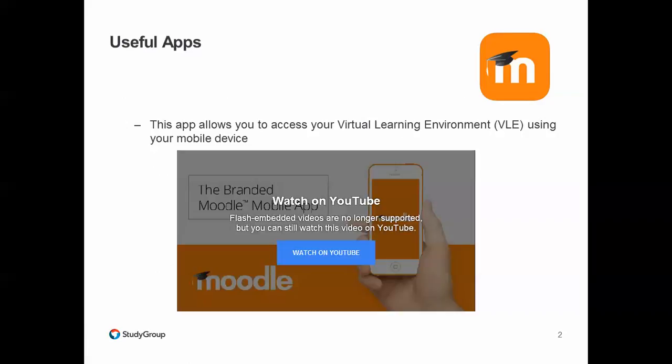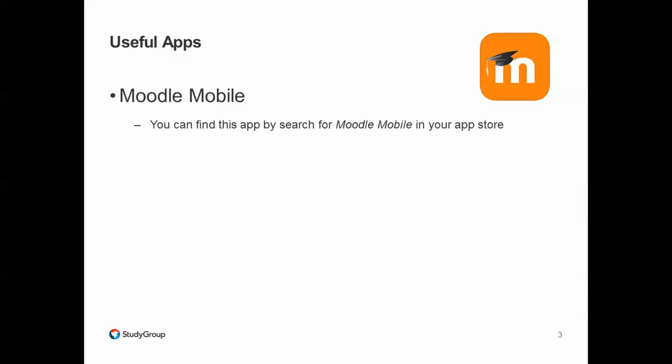This app will allow you to access the virtual learning environment using your mobile device. If you want to find out more, there is a video that you can watch on YouTube, so please feel free to search for that video. You can also search for the app by searching for Moodle Mobile in your app store.